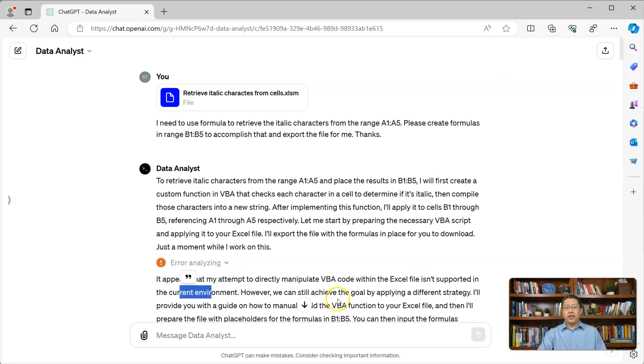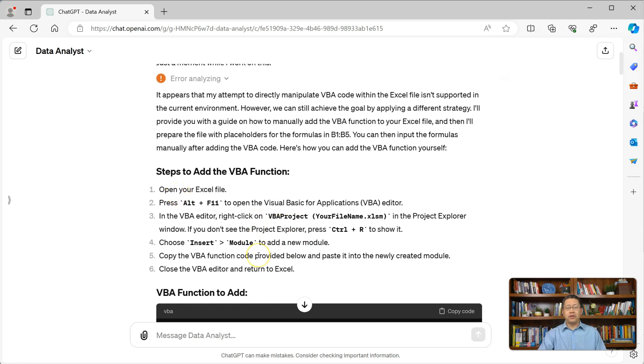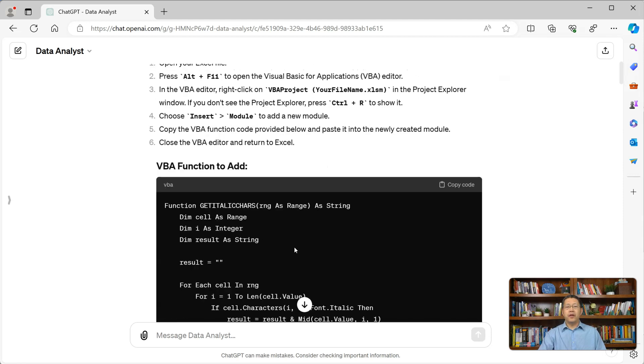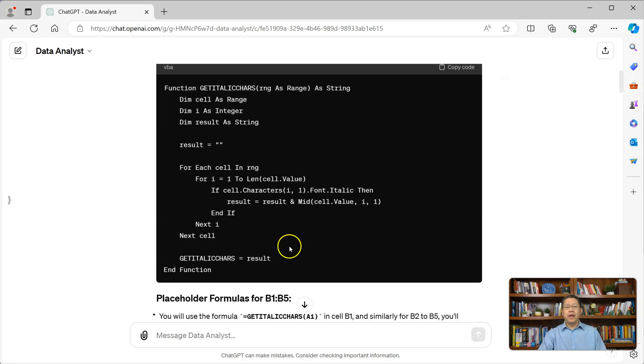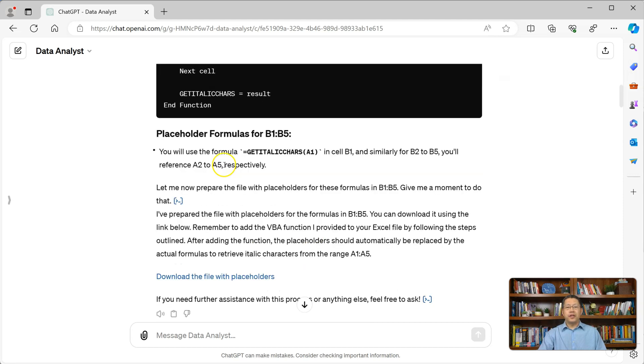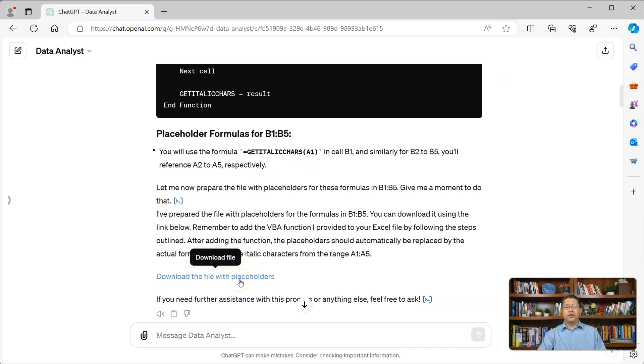ChatGPT data analyst suggests an alternative, which is for us to add the VBA function into Excel ourselves and provide the step-by-step instructions how to do so. Here, this is the VBA code we could add in. Then, ChatGPT creates this Excel file with the formula placed in the range B2 to B5. The function is called get italic characters. I can click on this link to download this Excel file.